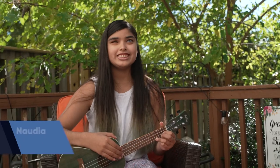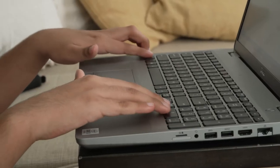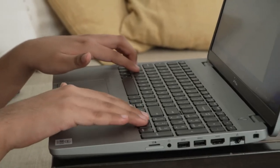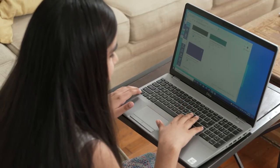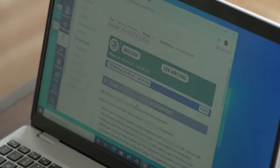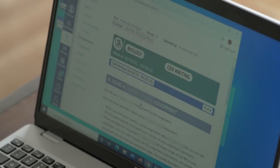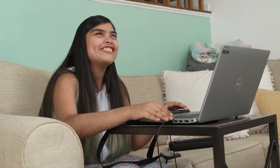First, we'll introduce you to a couple of students so you can see how they use technology. Meet Nadia. Nadia is blind and uses keyboard controls along with screen reader software that reads on-screen text out loud, in addition to invisible information specially coded into the web page to reduce barriers to access for people who cannot see the screen.